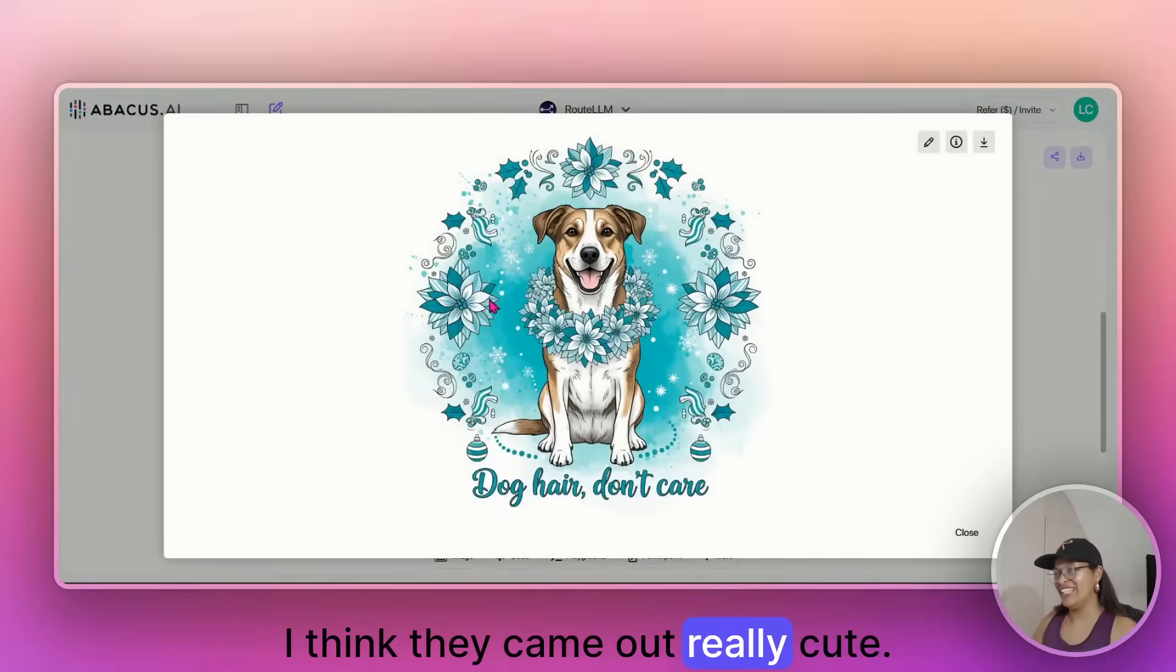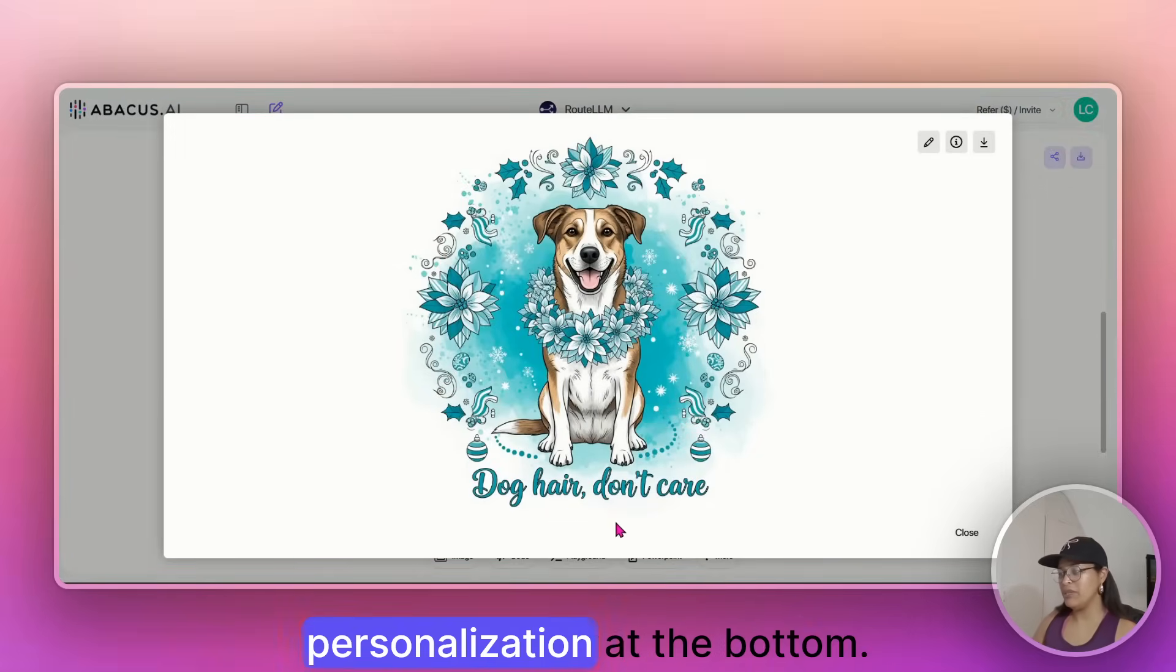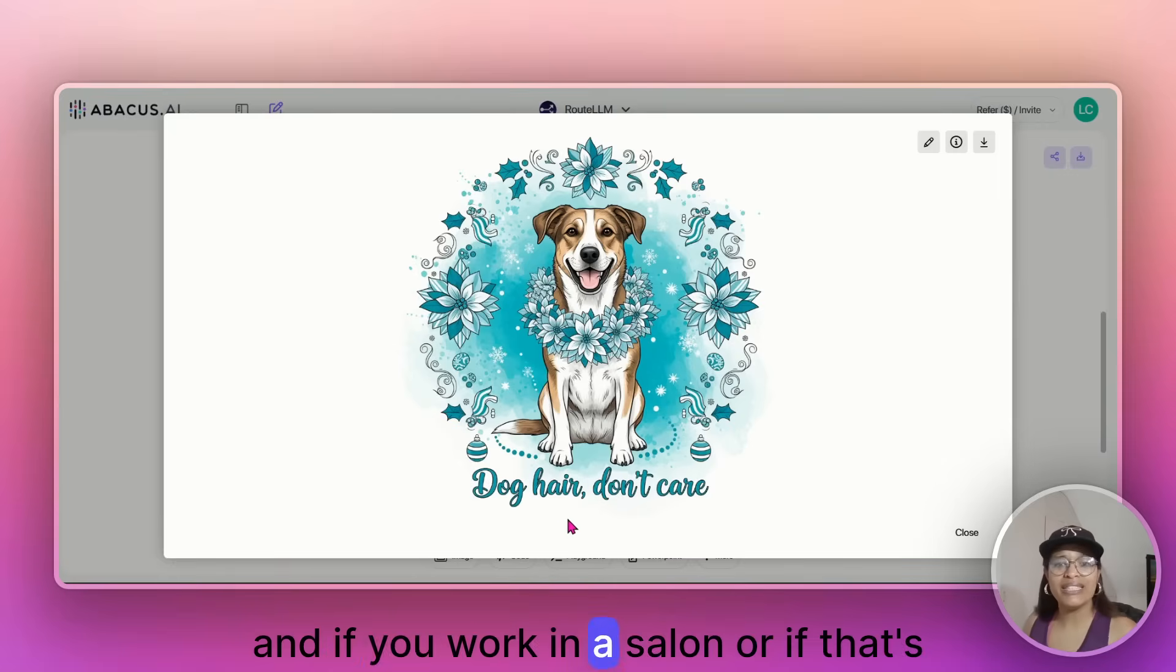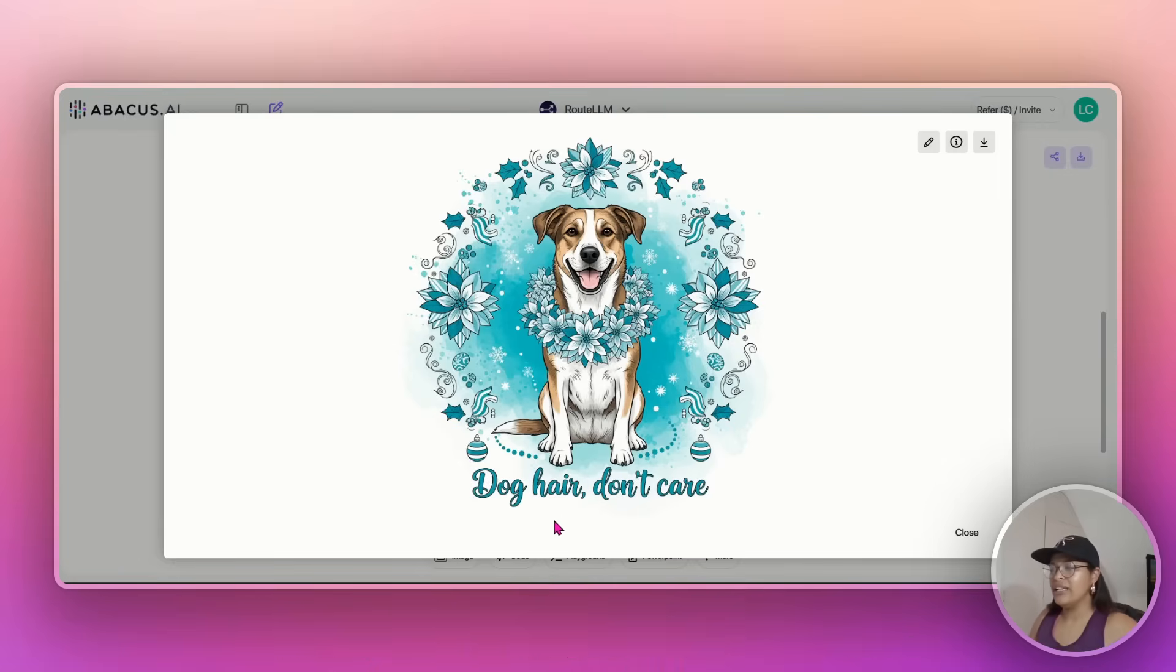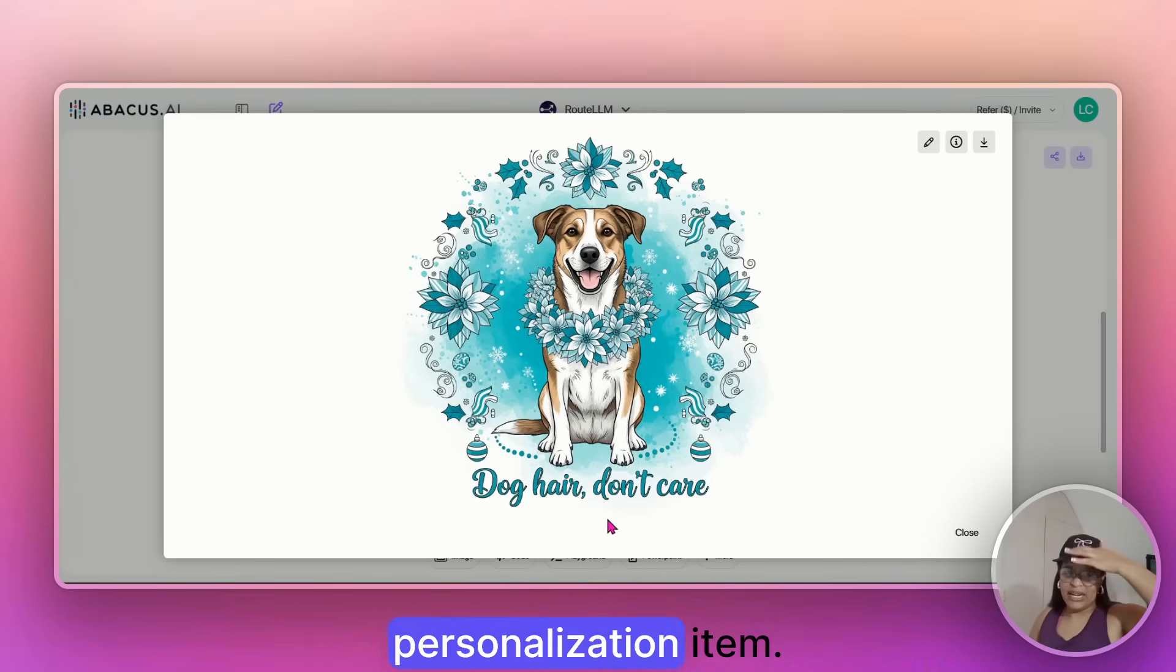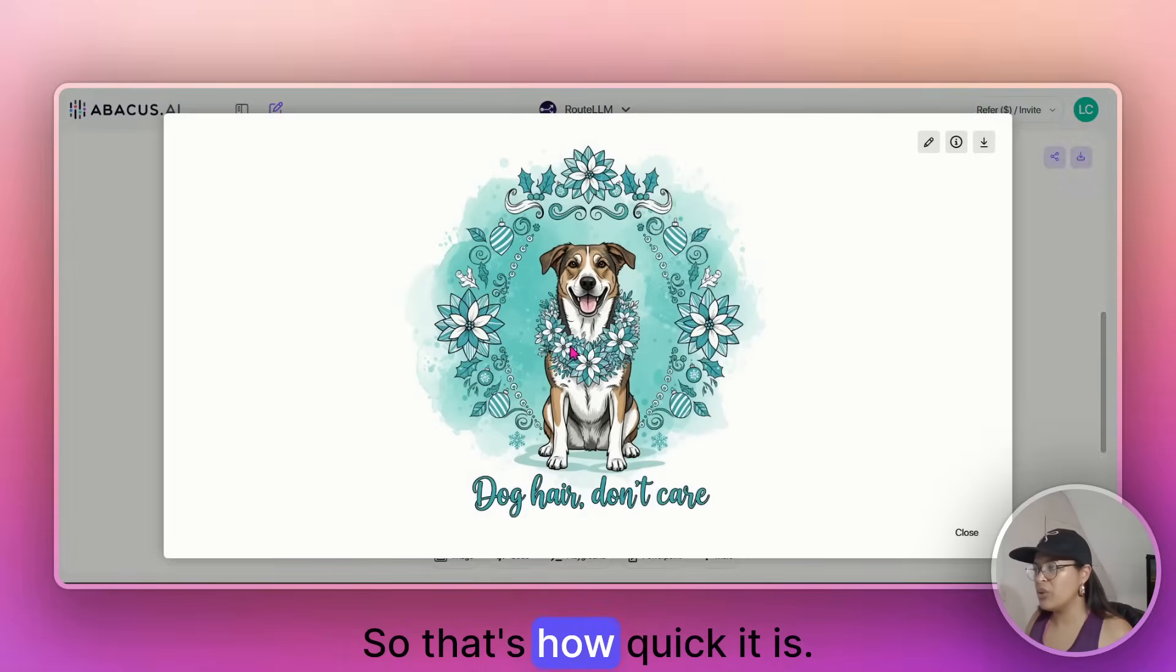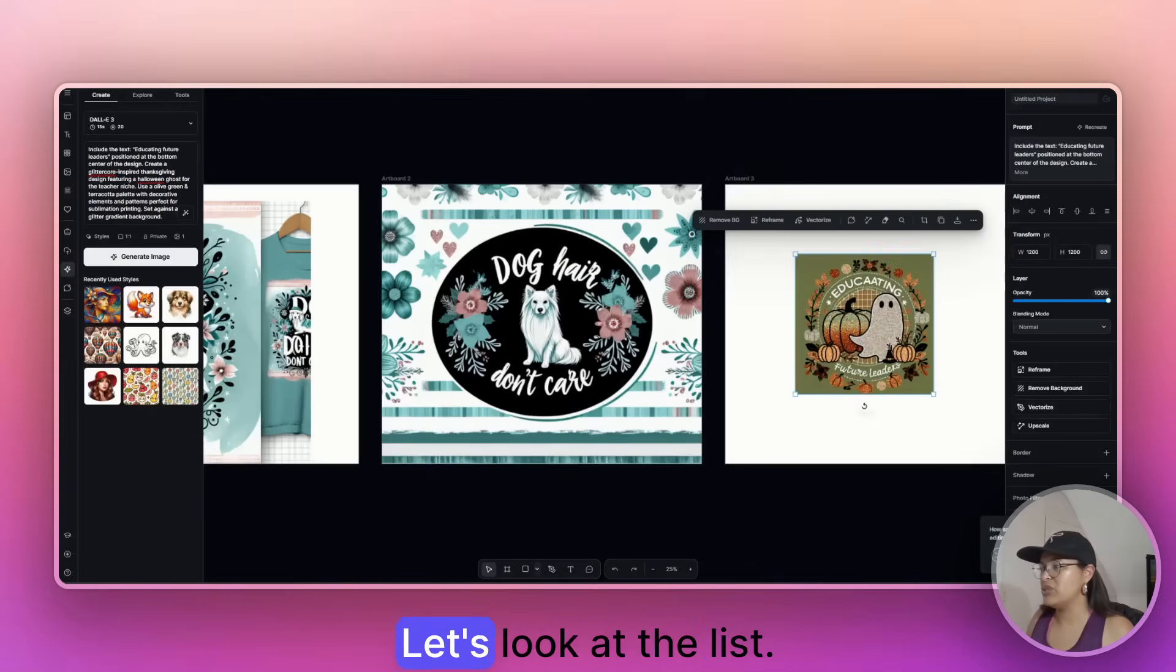I think they came out really cute. Dog hair, don't care. And you can maybe slap on personalization here at the bottom, right? Like, and if you're working in a salon or if that's your market thing, just have like a personalized dog name here and you can sell it as a personalization item, right? So that's how quick it is. You didn't have to think about it. That's one example. Let's look at the rest.